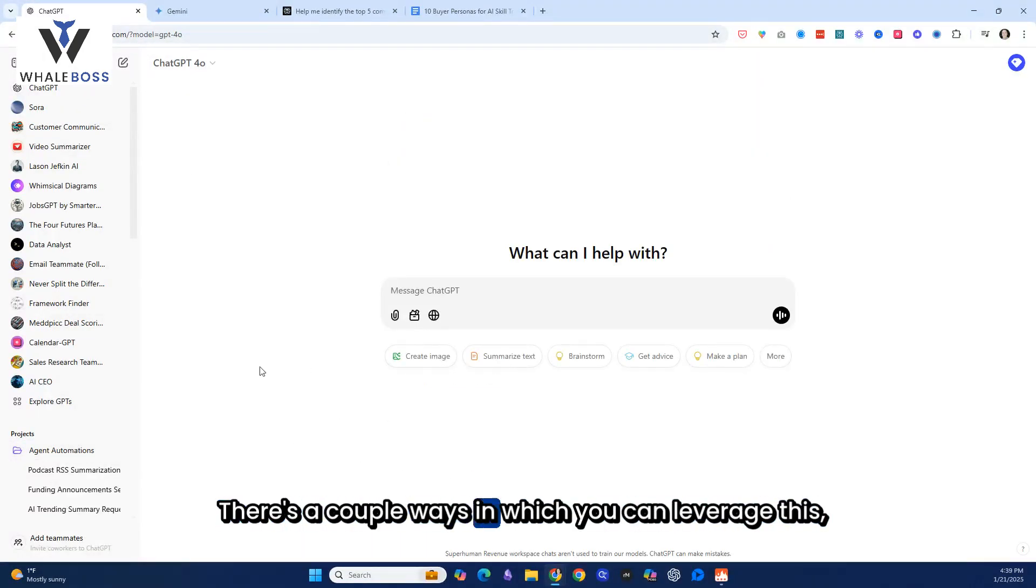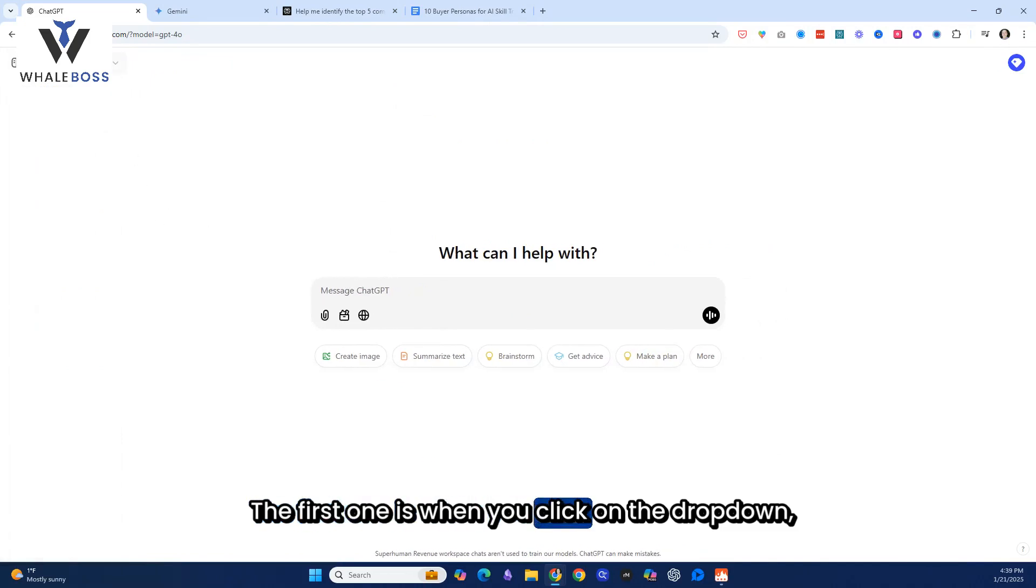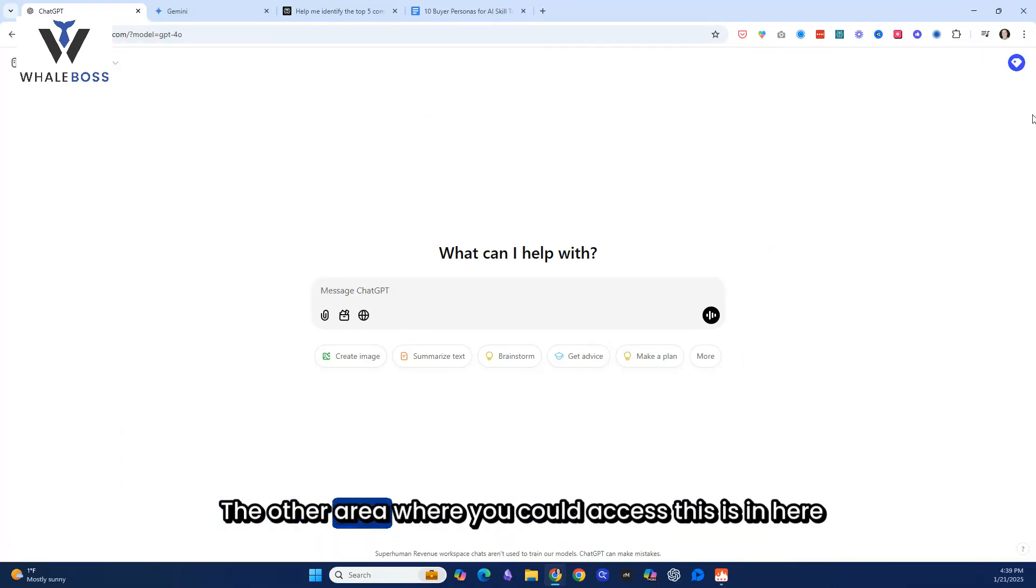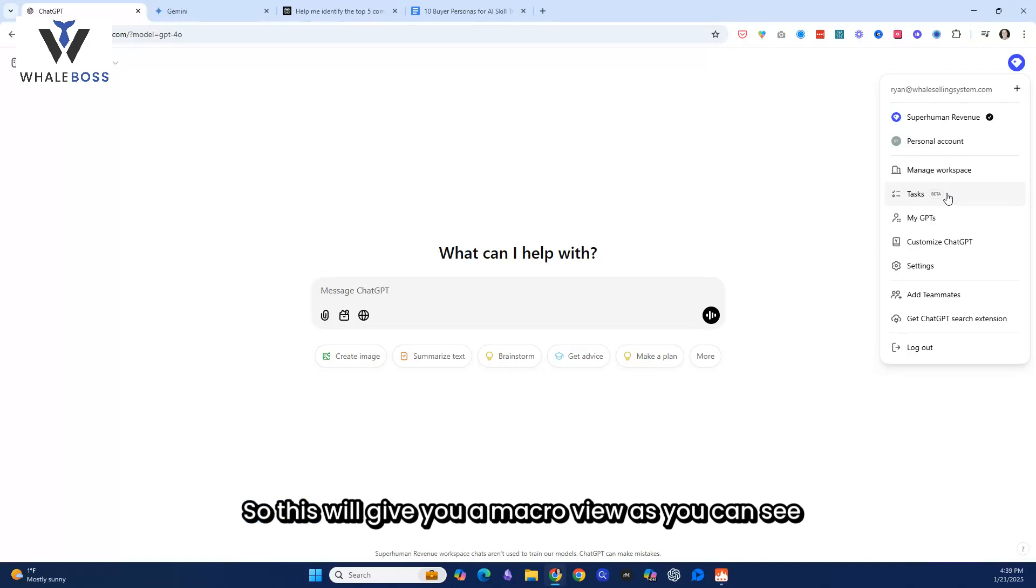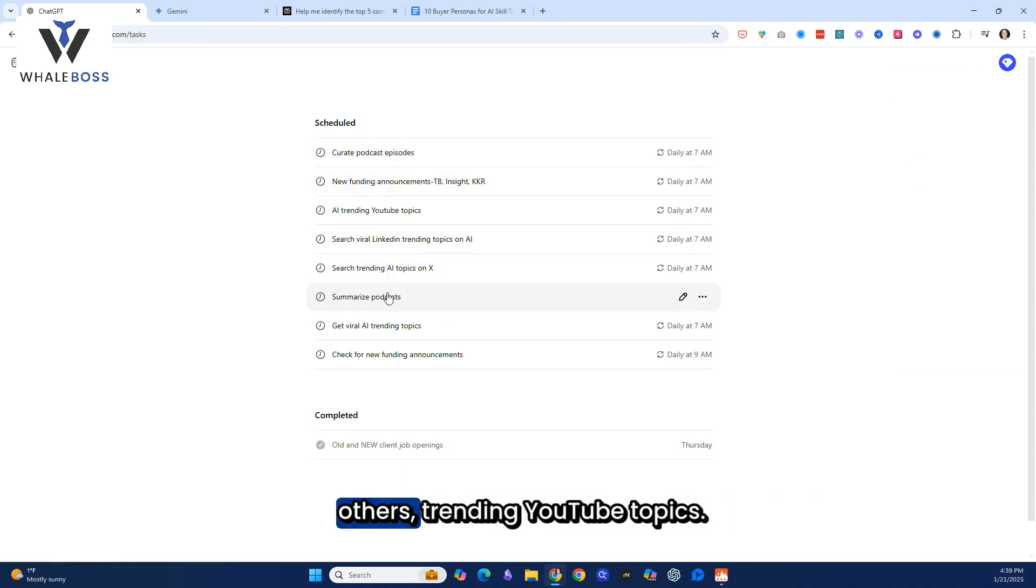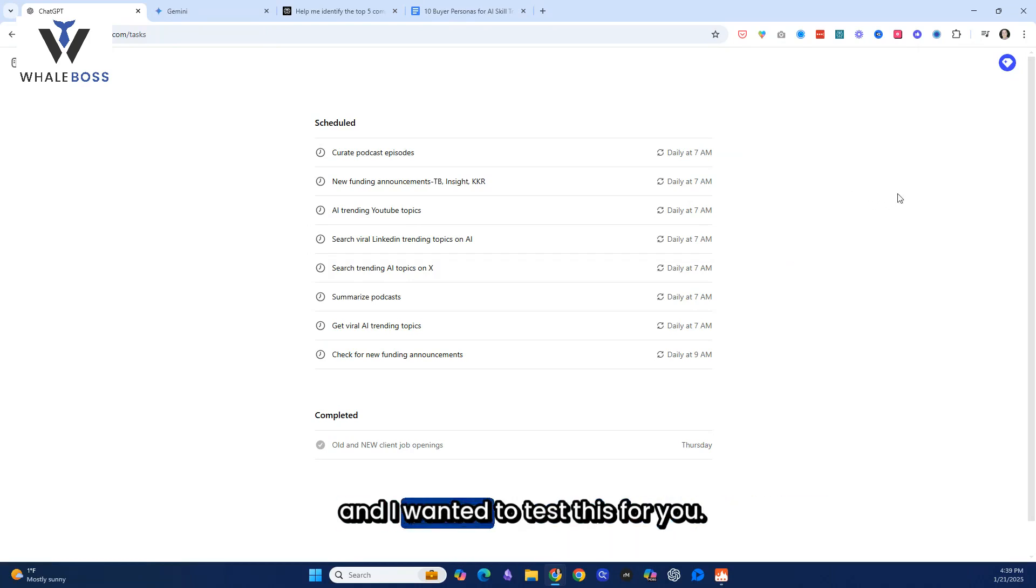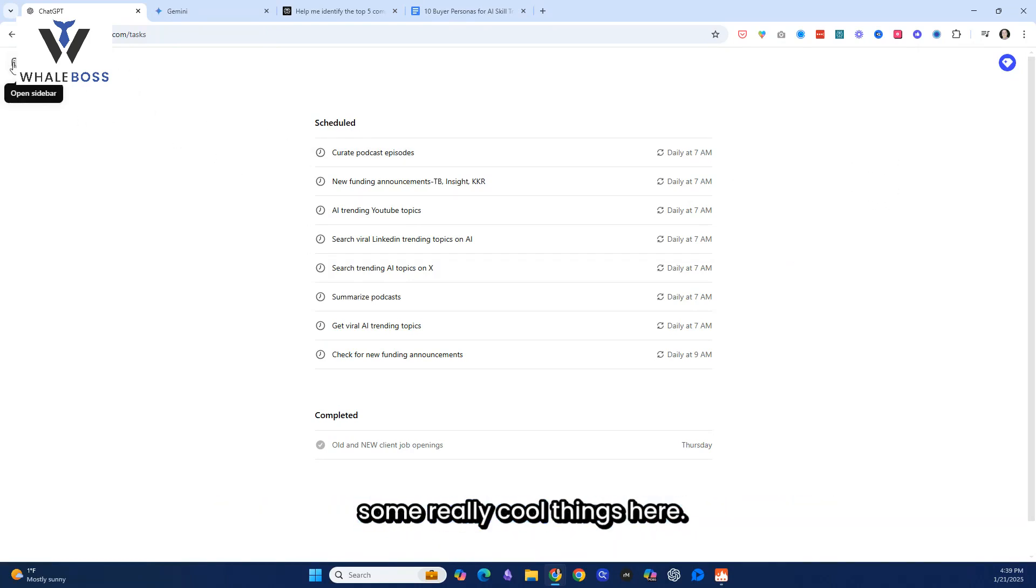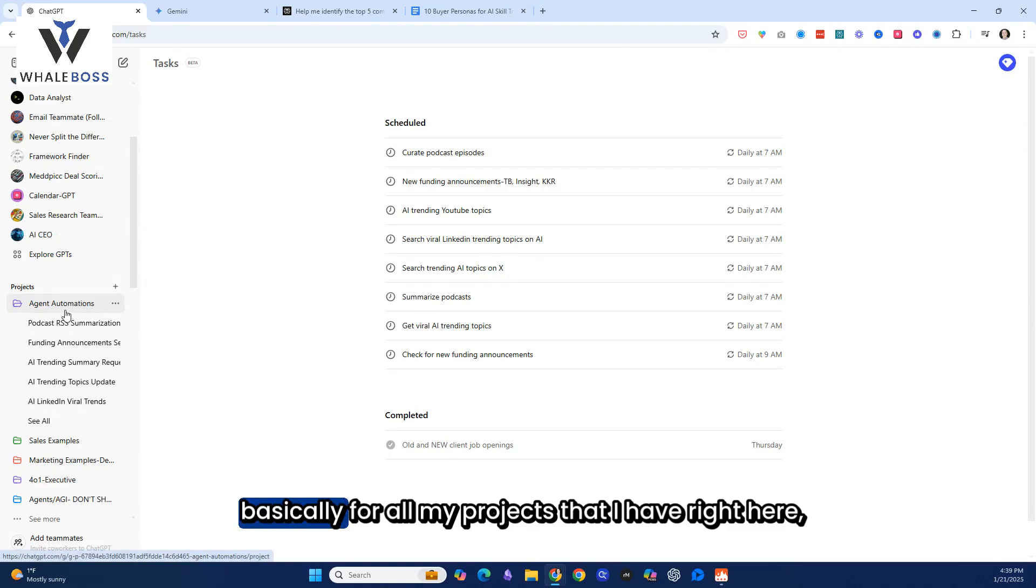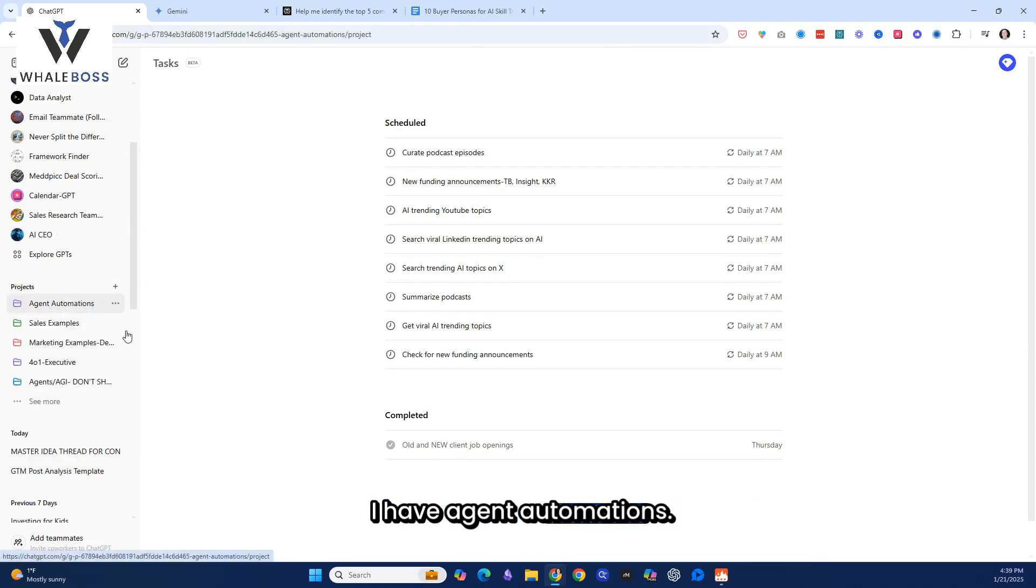There's a couple ways in which you can leverage this. The first one is when you click on the dropdown, you're going to see ChatGPT 4.0 with scheduled tasks. Now, granted, it's only in beta. That's one area to access it. The other area where you could access this is in here where you're seeing in the customized GPT. Right above that, it says tasks. So this will give you a macro view. As you can see here, I have multiple tasks that I've created.